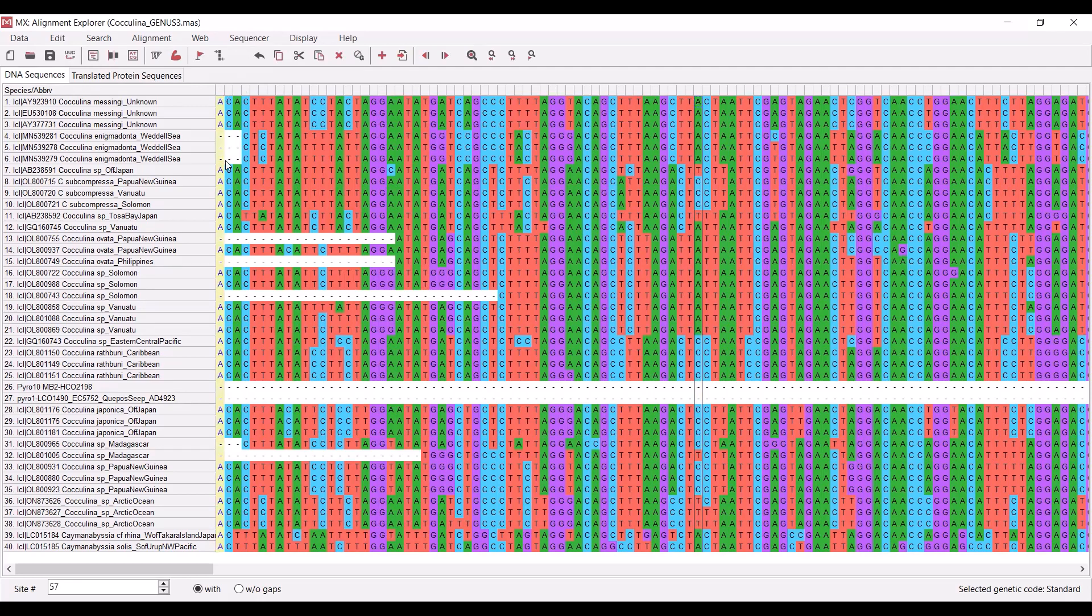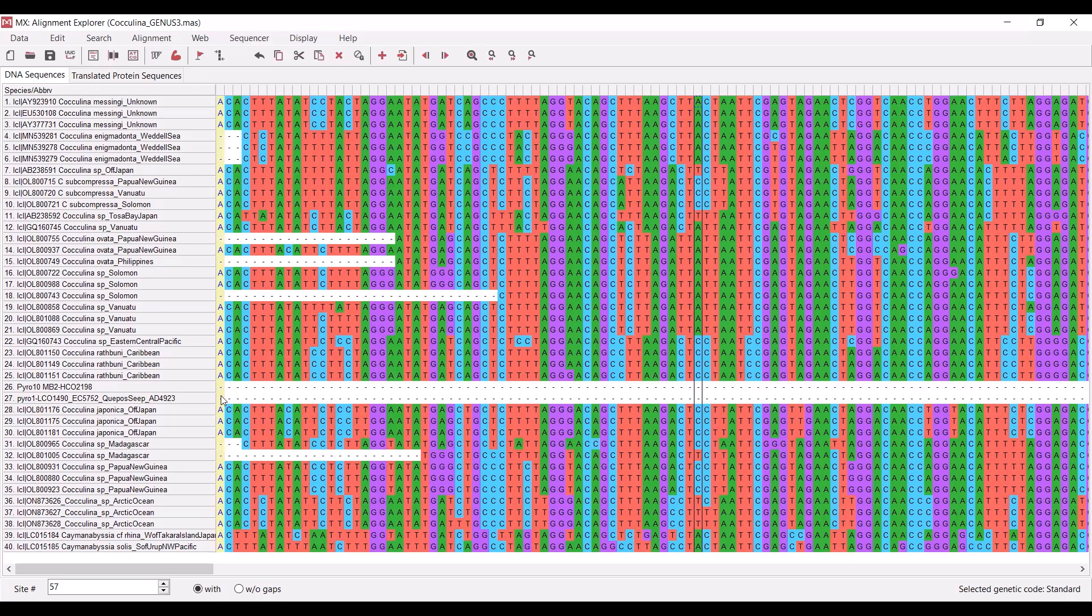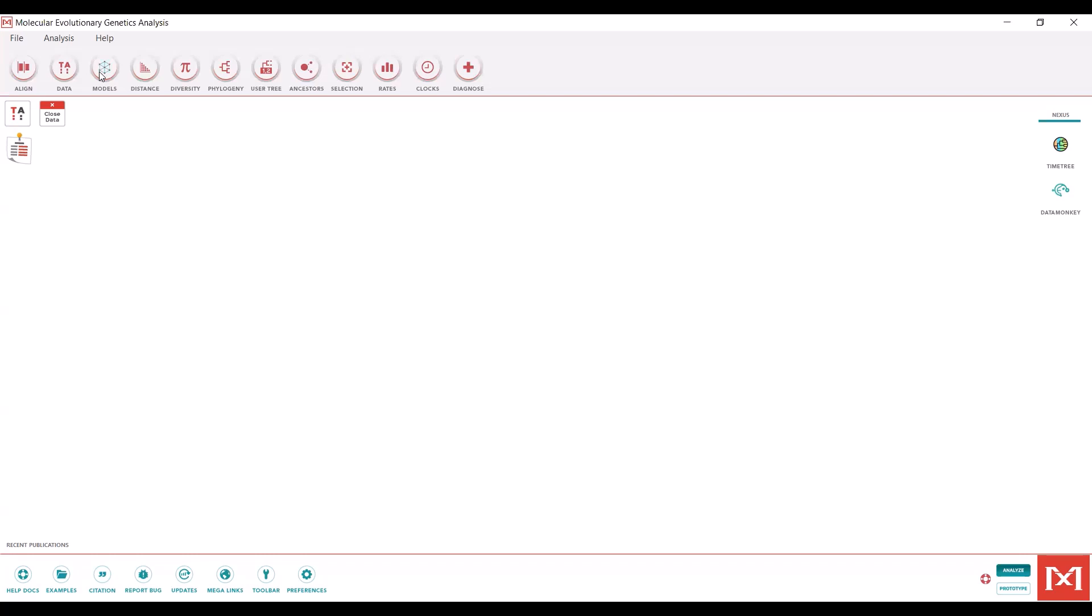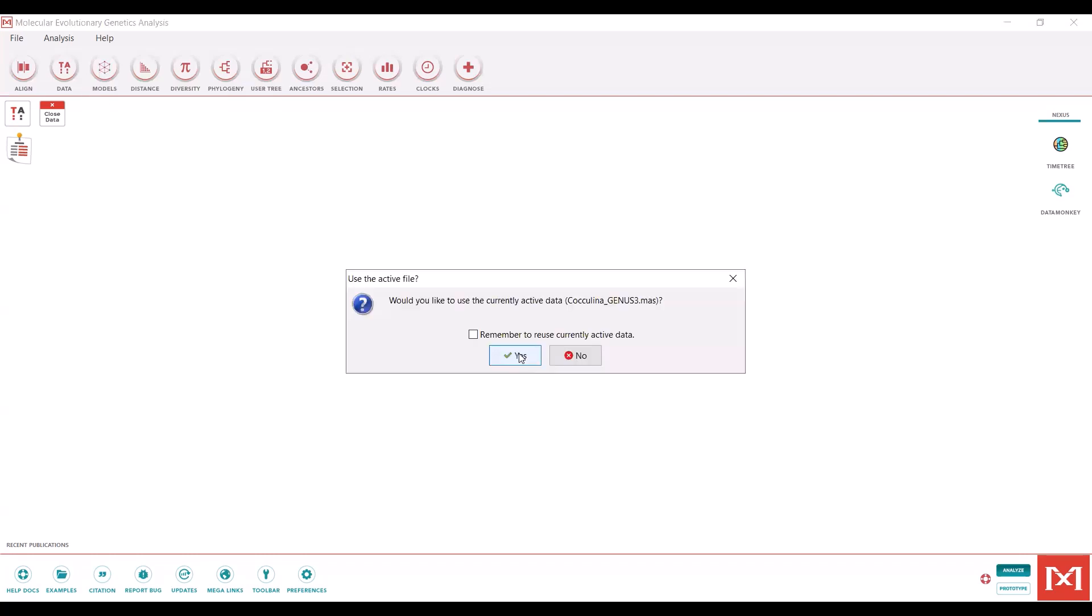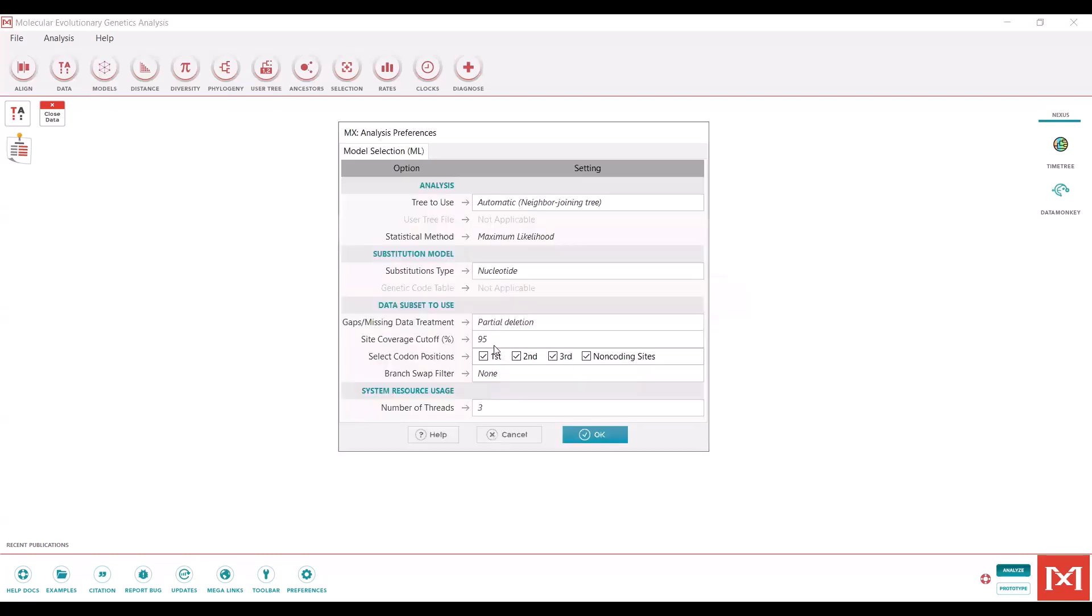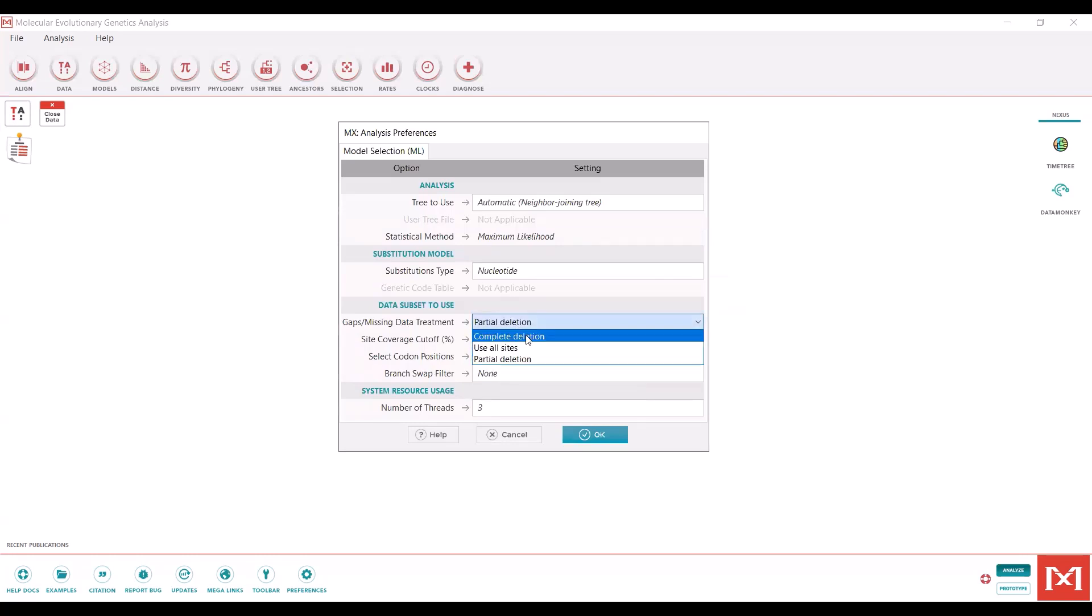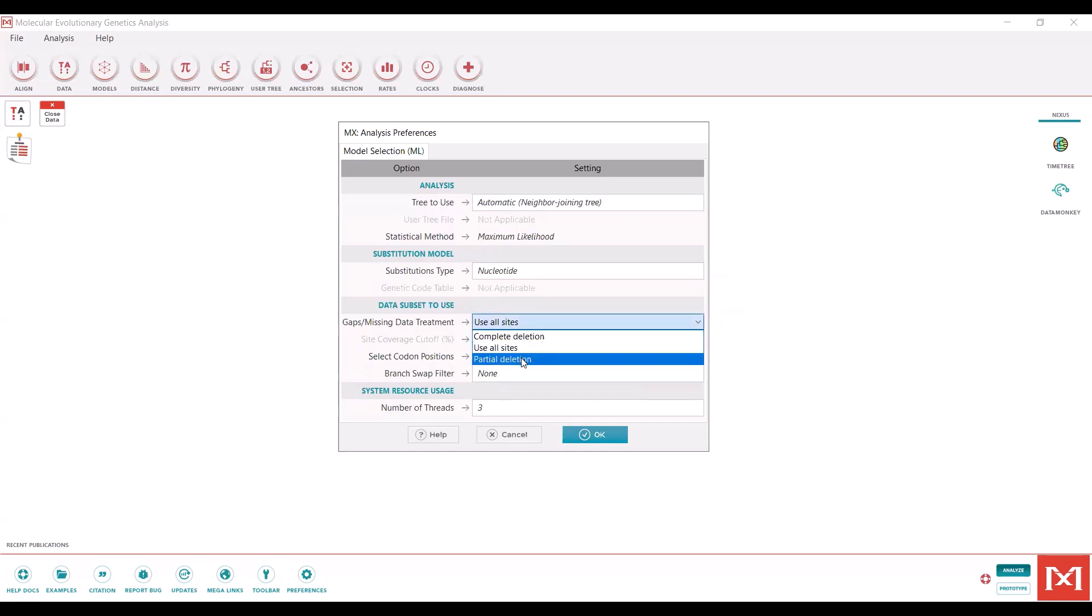If we have less than 95% coverage at a base position, such as this position at the very beginning, this base position will most likely not be included in the alignment. Depending on what your sequences look like, you can adjust this threshold as needed. You can also do complete deletion or use all sites regardless of missing data. Partial deletion is always kind of the best case scenario, in my opinion.